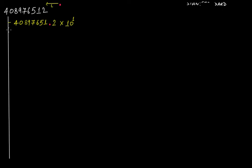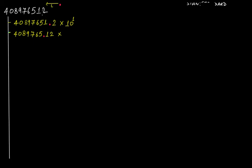Now if I take this decimal point and move it further towards the left by one more digit, this number becomes 4089765. The decimal point comes here and this becomes 1 and 2. By how many total digits has it moved towards the left? Clearly by 2 digits — initially it was before 2, but now it's before 1. So the total number of digits moved is 2, and this is 10 to the second power.